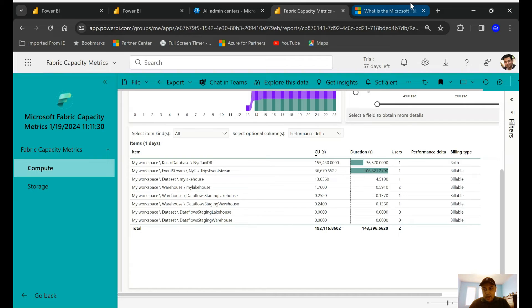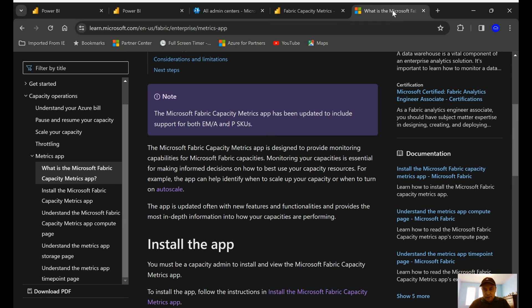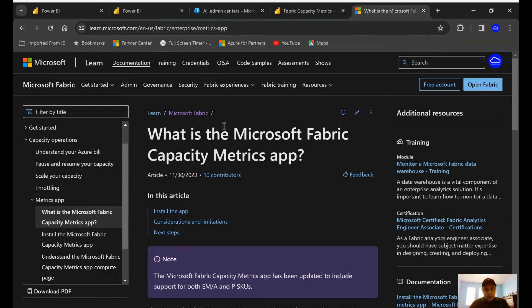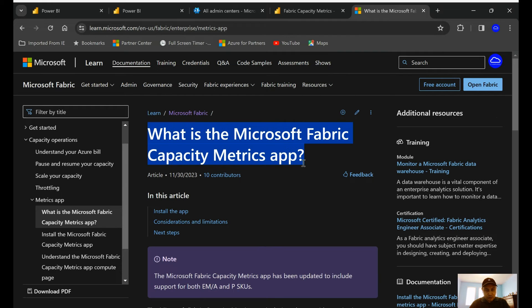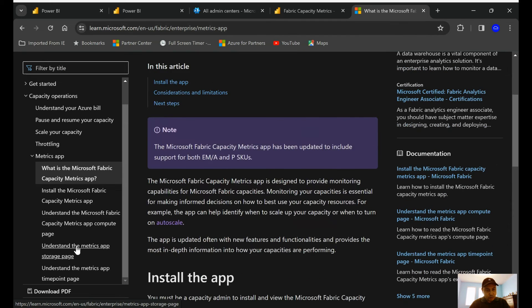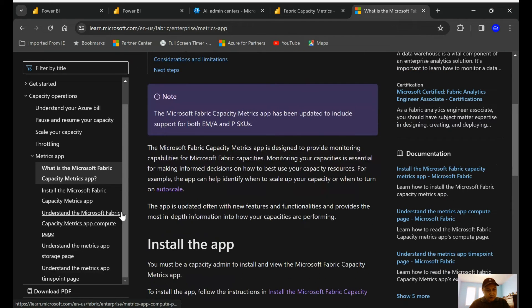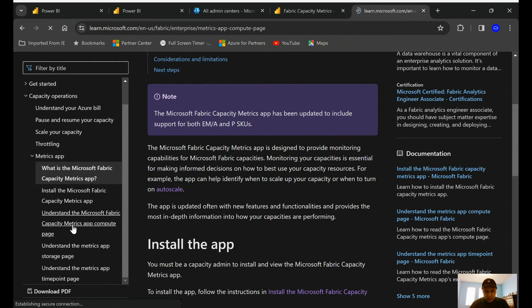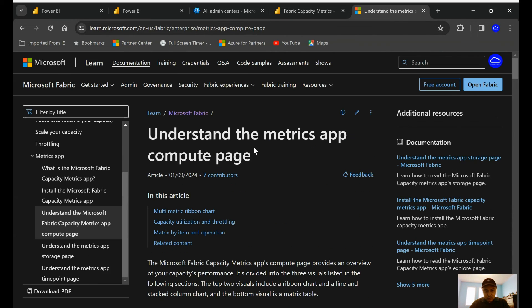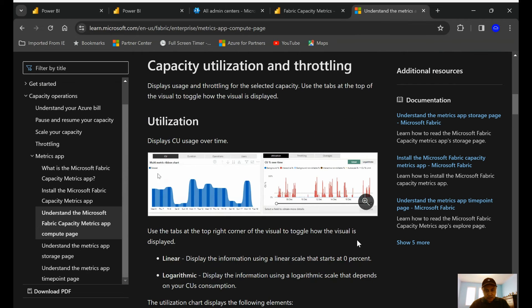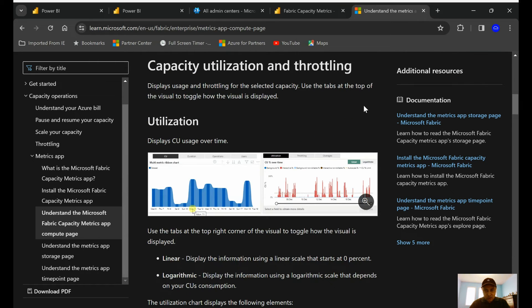But my recommendation will be: definitely go and explore this link which talks about what is this metric application. And you can also read through just to understand what are the compute charges which are going to be. There's a lot of information, so you can go and read through this. I will highly recommend. What is throttling means over here?